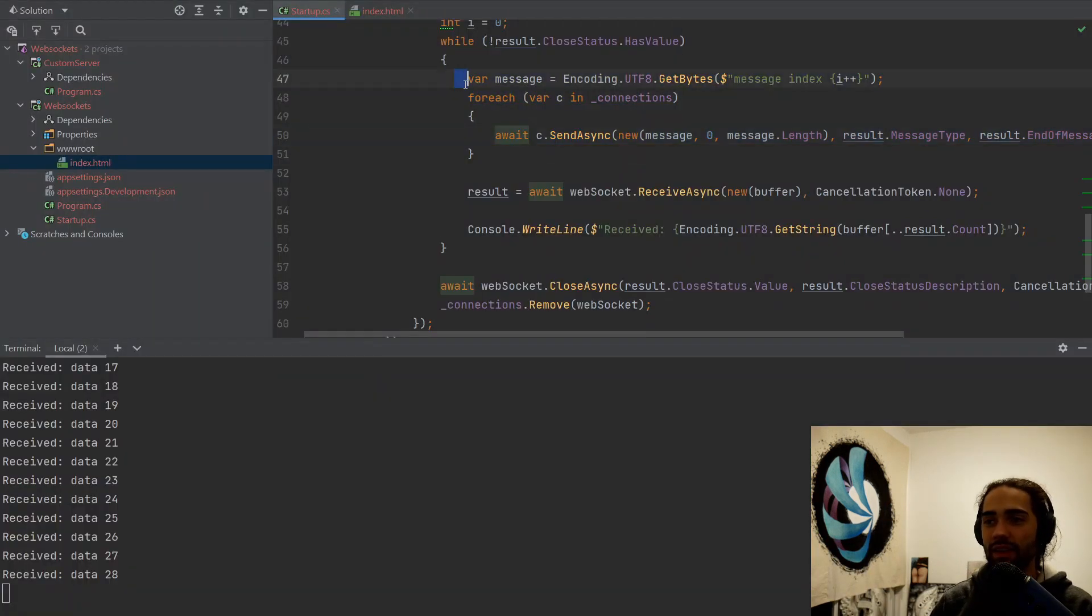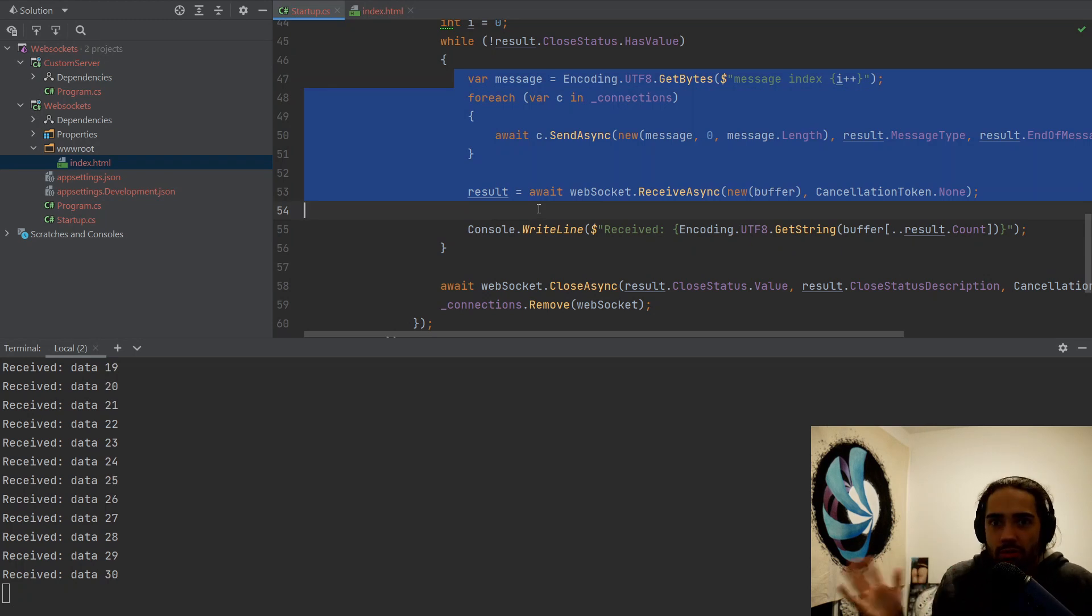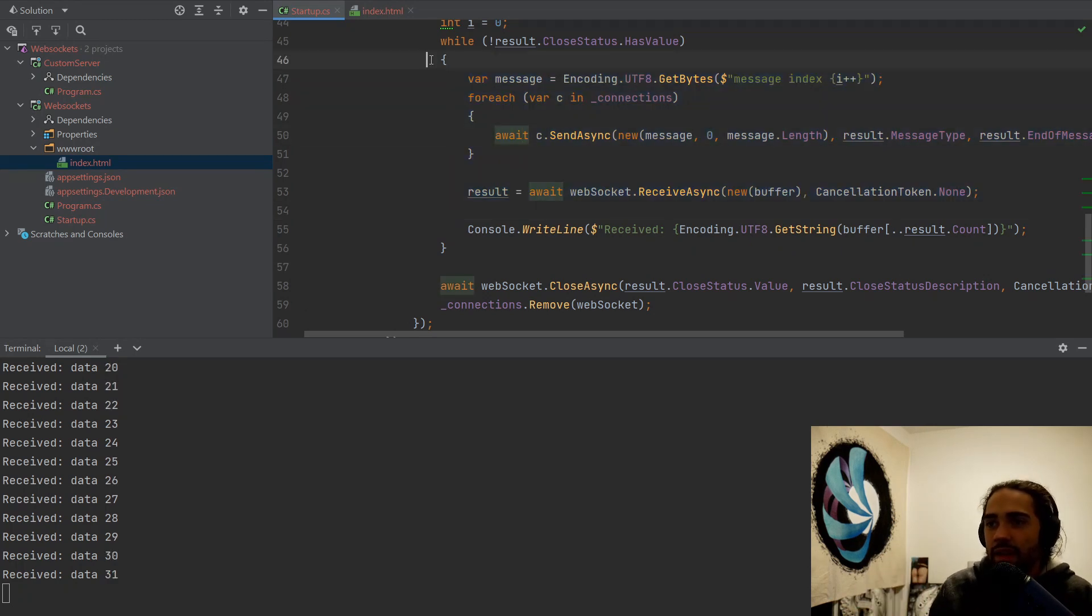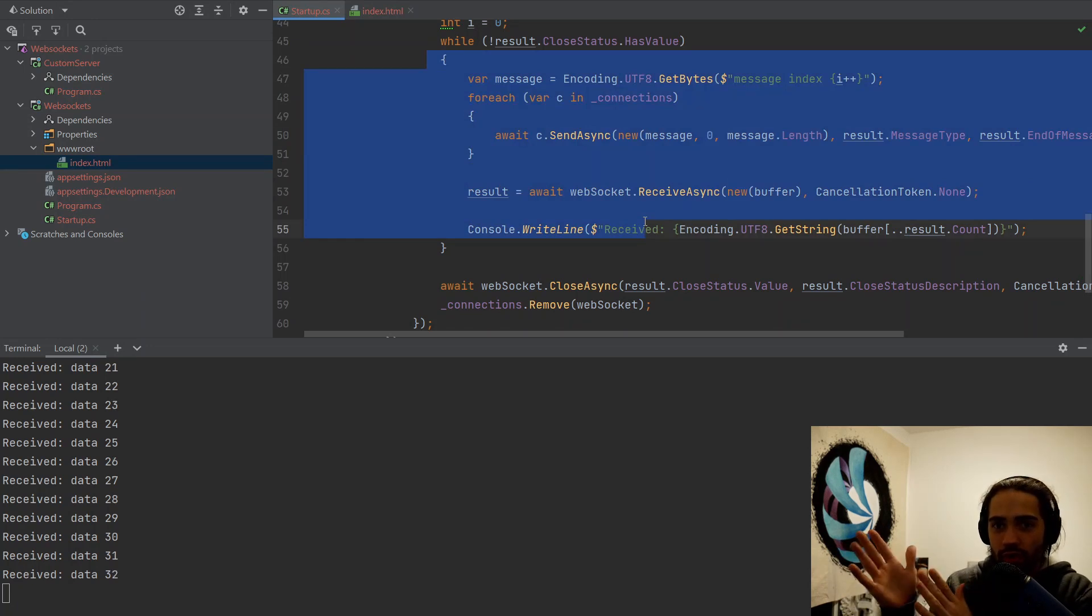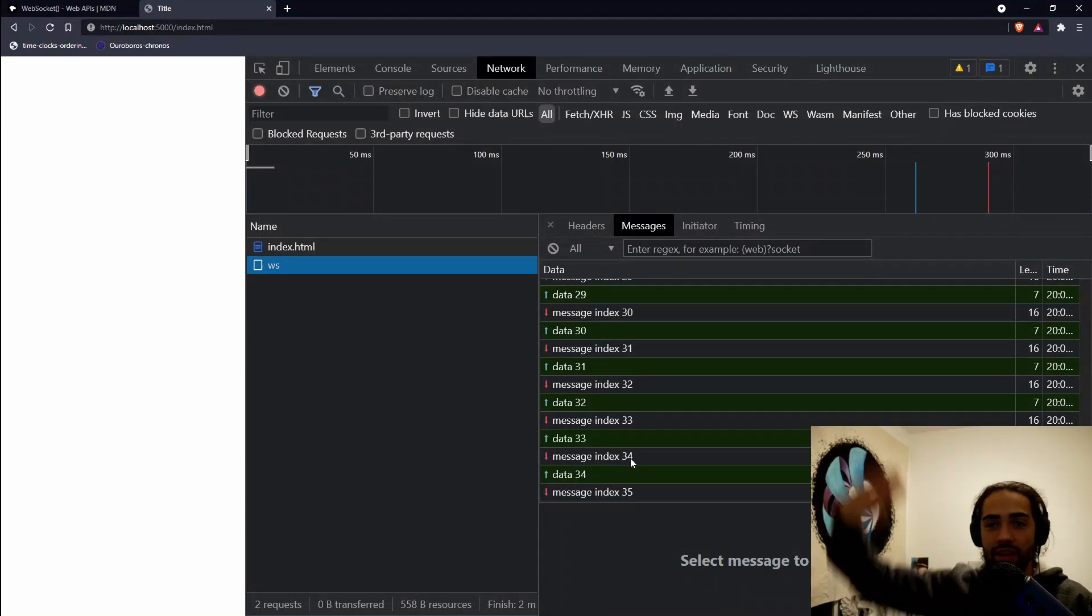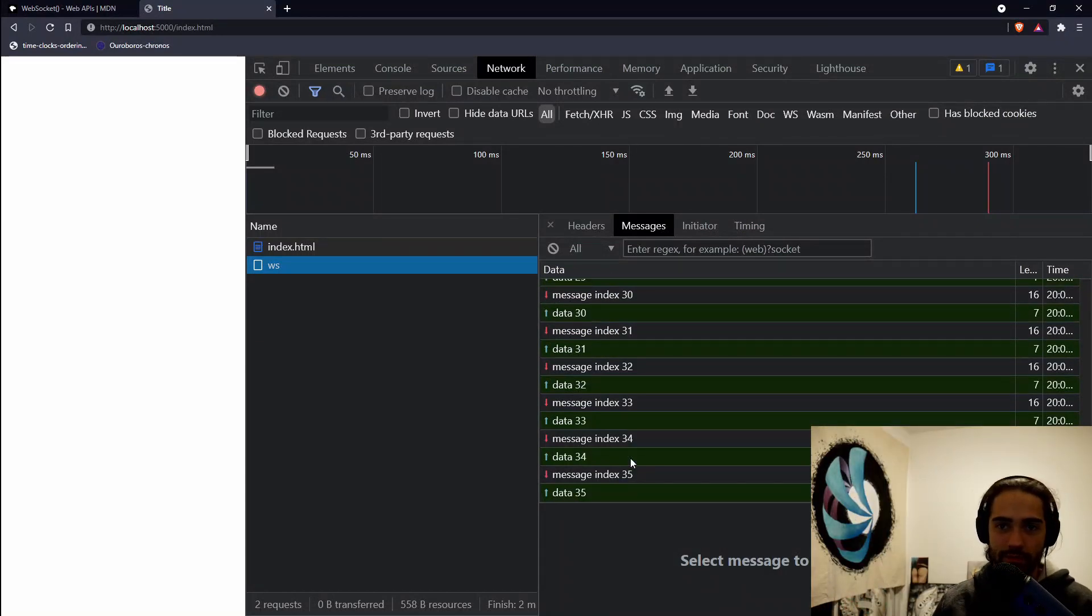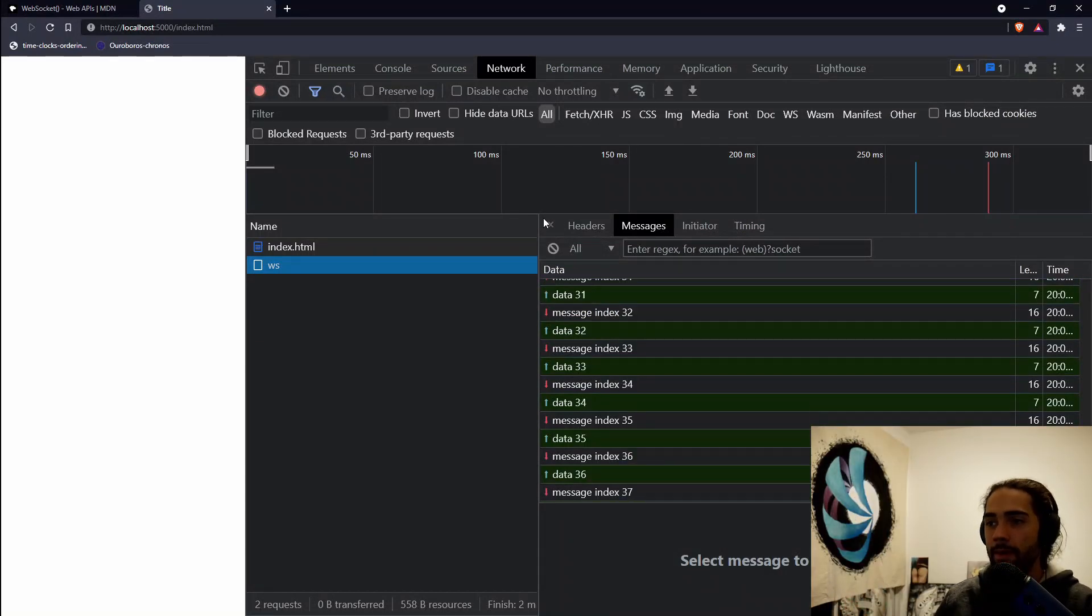The only thing that may be a little bit illusionary and be like, why are we not using regular HTTP? is that I'm choosing to do this in order. I can do this out of order. I can receive 30 messages and then only send one. Okay. That can happen. No problem.